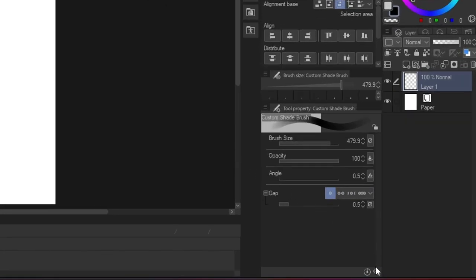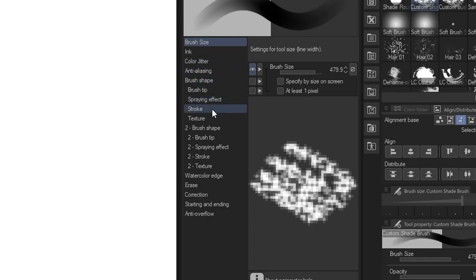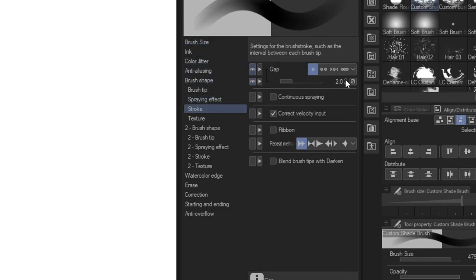The solution for that is to go to the subtool detail, choose stroke, and increase the number of gap.